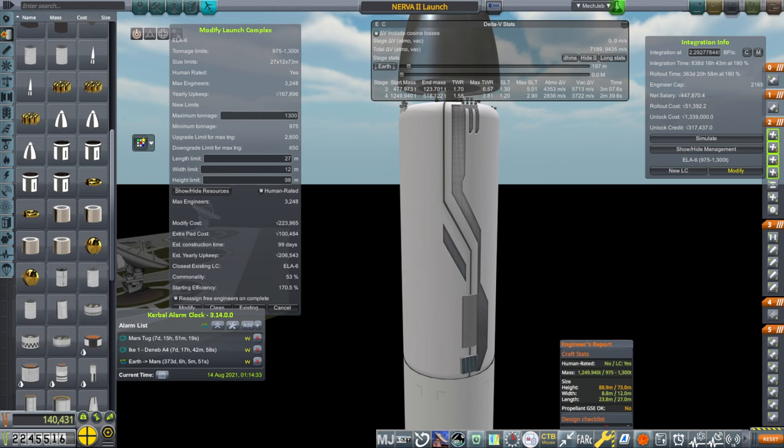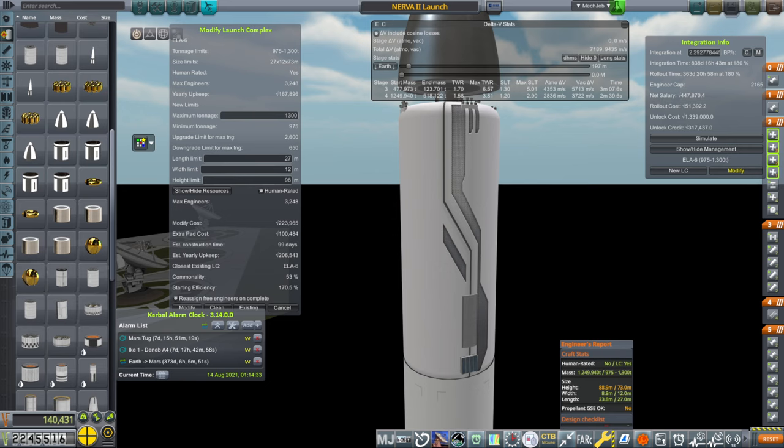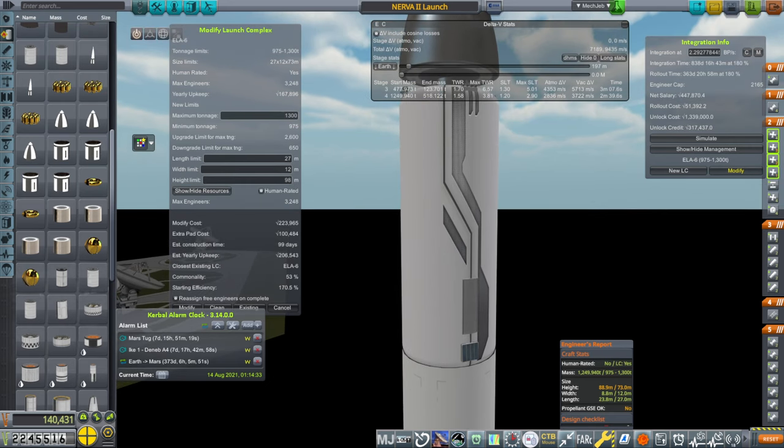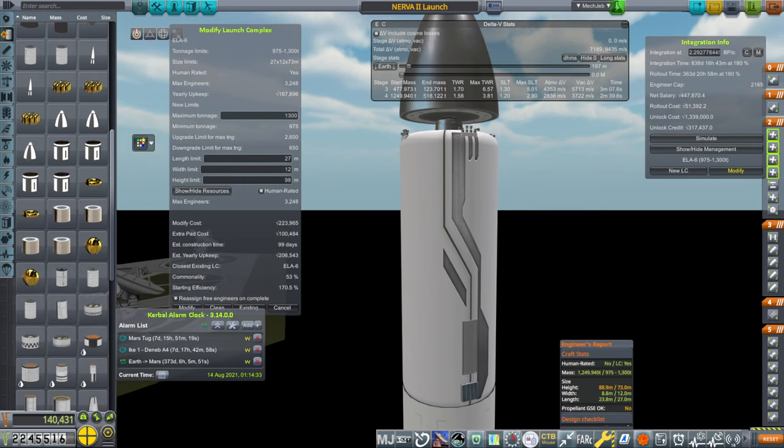Hello everyone, and welcome back to my European Space Agency RP-1 career in Kerbal Space Program 1.12. In this video we are going to get to our two final arrivals at Mars for this window, and then we're going to bring our crew back home from our space station after their 90-day stay.